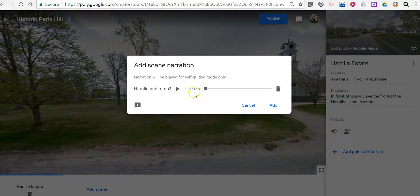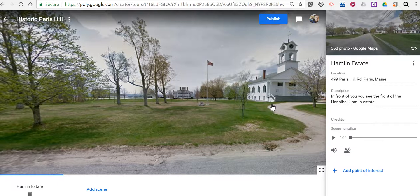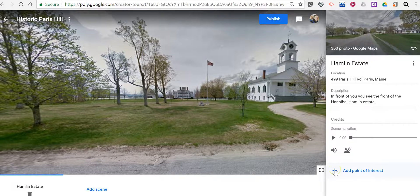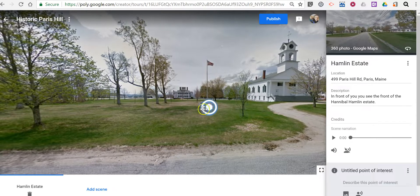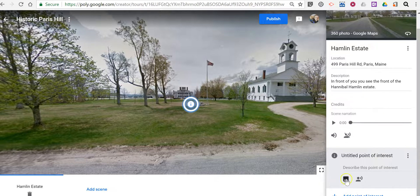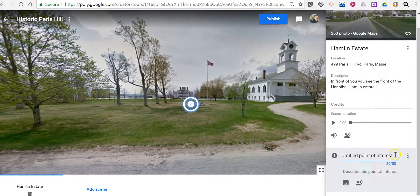You can see there it's a 28-second piece of narration, and I'm going to add that in. Now I can also add a point of interest within this scene. Let's do that right now. The point of interest is essentially a sub-scene within the scene. So I'm going to add a point of interest right here next to this rock, and then I'm going to give it a description.